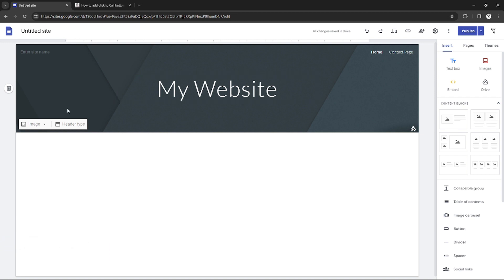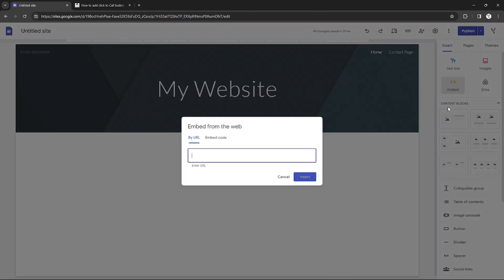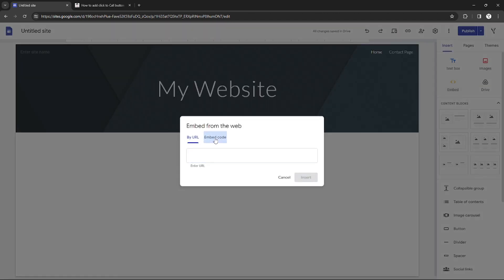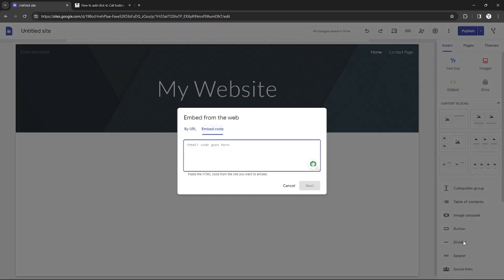Since Google Sites are limited in contents that you can add, what we're going to do to add a callable button is by adding code from a website.